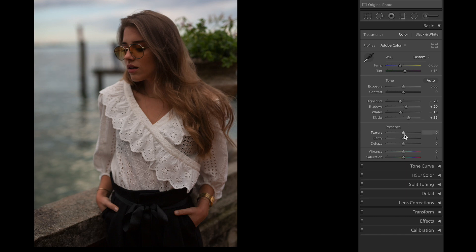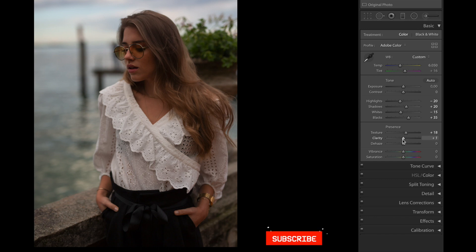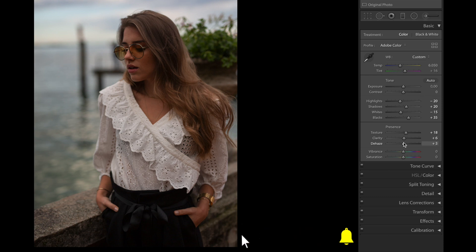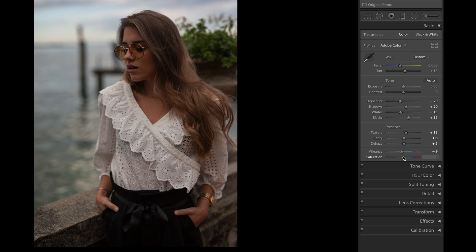Next thing, we're gonna add some texture, +18. Clarity up to +6, and Dehaze +5. We're gonna bring the vibrance down to -9 and the saturation down to -10.